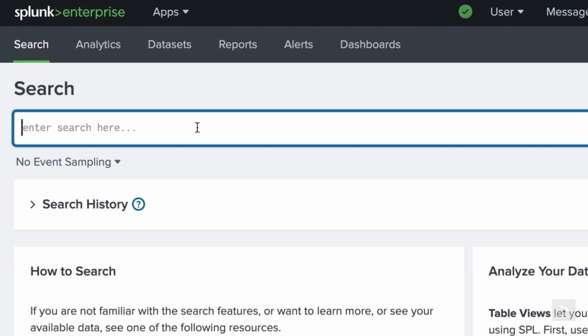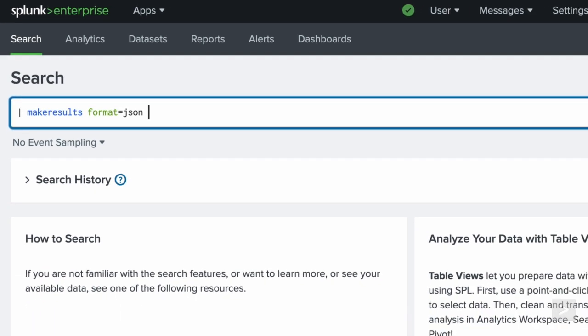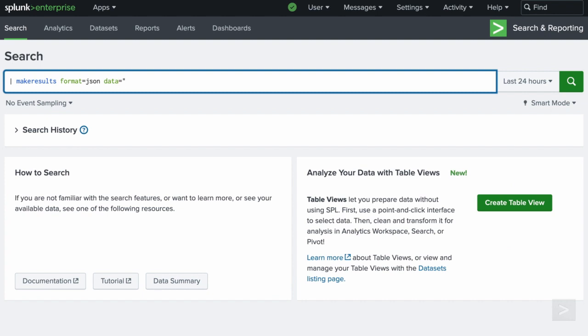We can also leverage the format and data arguments together to create fields with values we can then use to compute aggregate statistics. The format argument tells splunk whether the inline data should be returned in either CSV or JSON format. While the data argument is used to specify the collection of inline data, the make results command will convert into events. Both arguments must be used together.